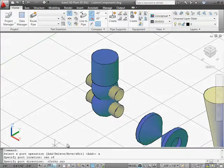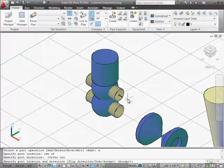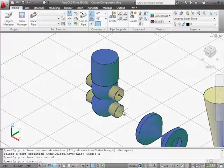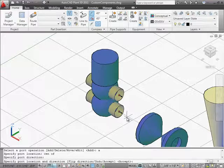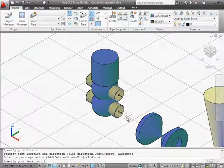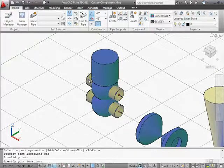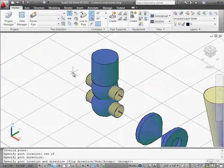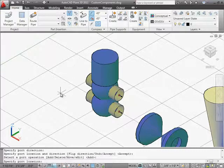Then we use the add option to create ports. We specify the center location of the port and then specify the direction outward. Turning on ortho helps specify port orientation. We accept the new location — we have the first port. We will do the same for our remaining ports. When we are done, we use the exit option, which saves the port information for the valve and ends the command.